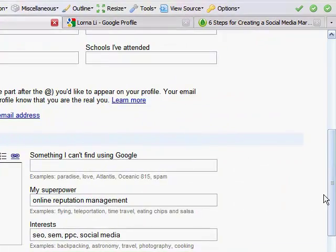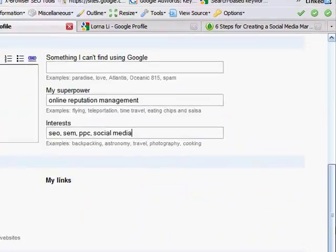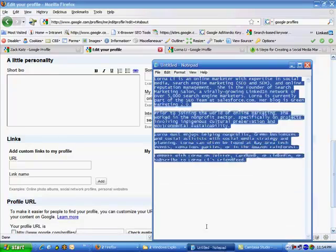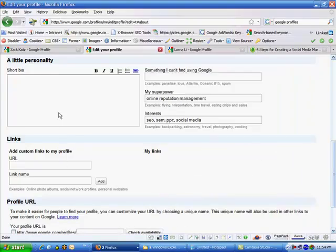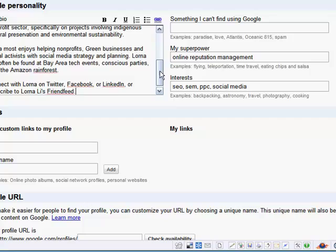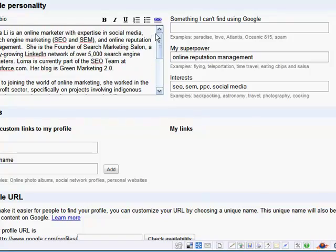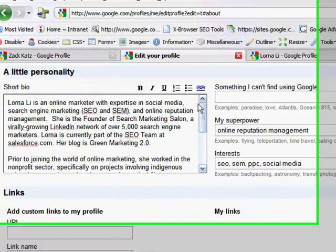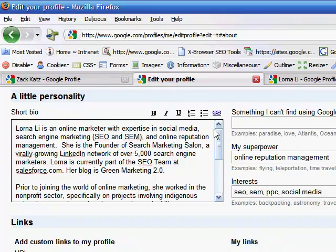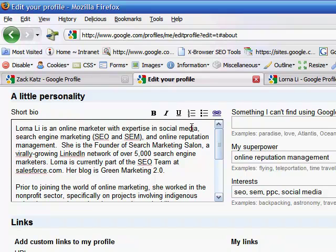So let's go ahead and add a short bio. A bio page is a great place to add keywords that you want associated with your personal brand. So in my case my keywords are all related to online marketing and search. So you can see I have them in my text, my copy. I've got some key phrases repeated a couple times.